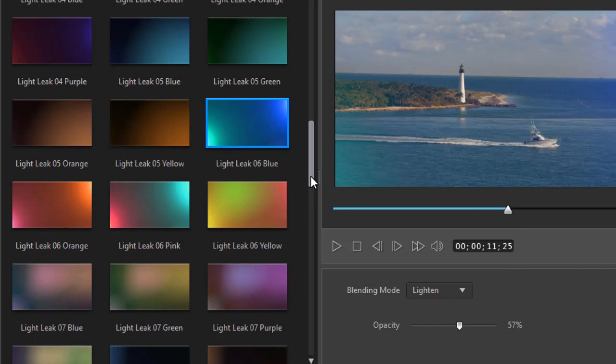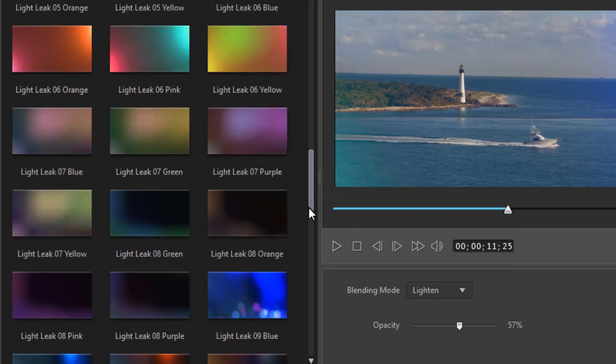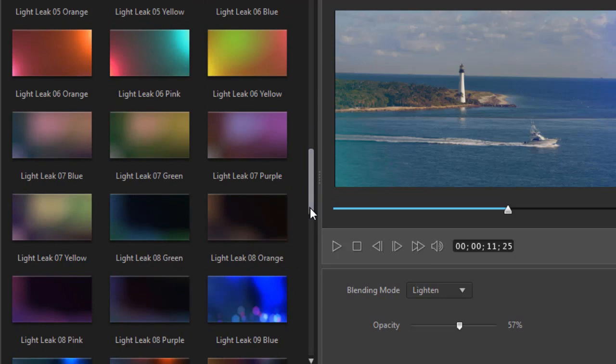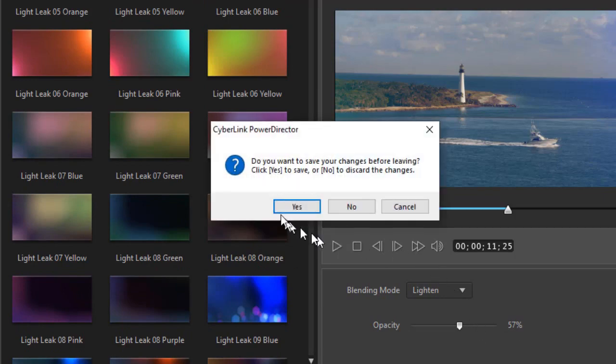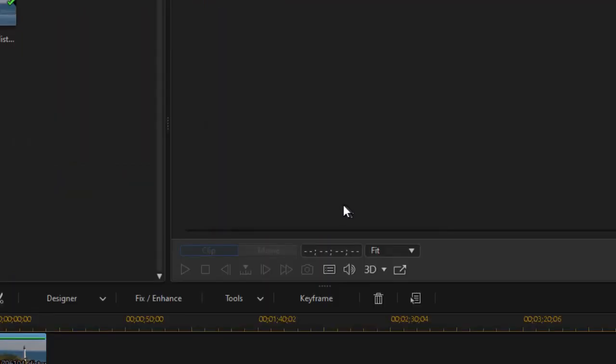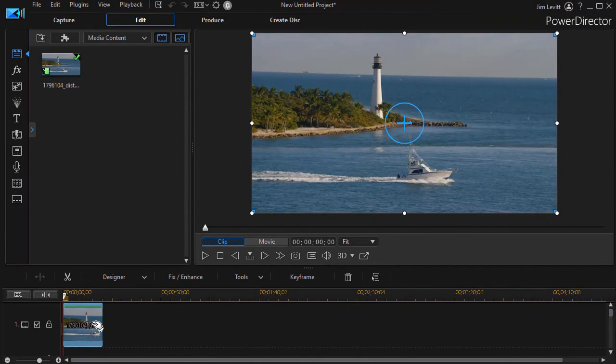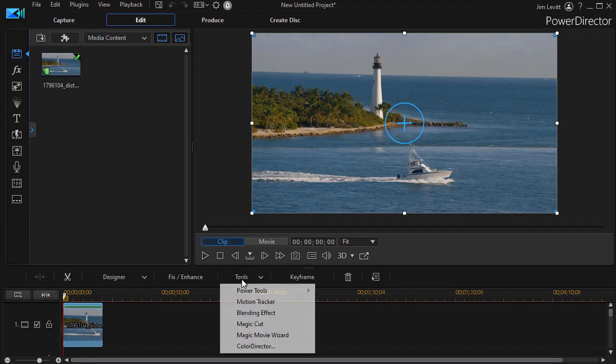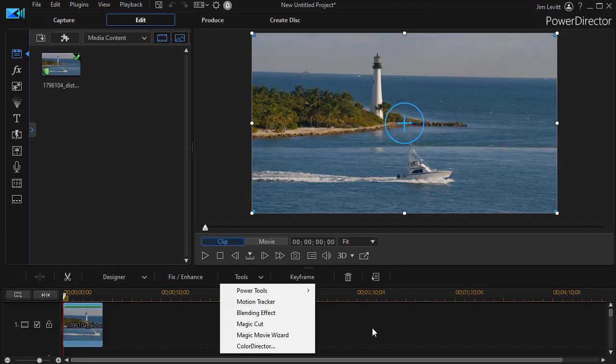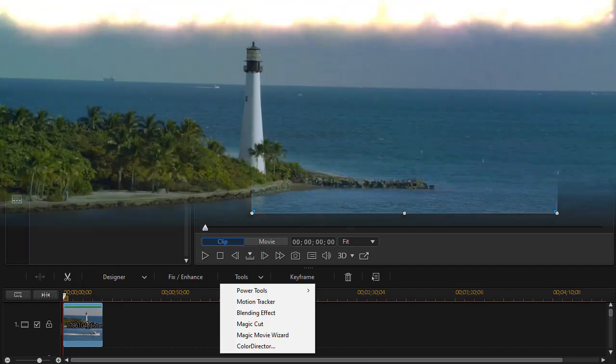Instead of spending a lot of time going through these one at a time, I would just encourage you that this is how you find it. We'll cancel out of that. I'll discard my changes. But again, the key is you work on a video clip and choose tools and then blending effect. And then you can get to the tools available in the light leak overlay package in CyberLink PowerDirector.